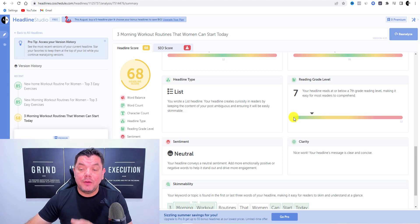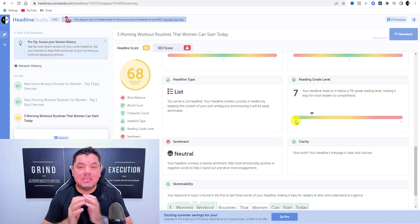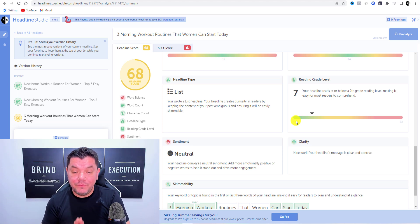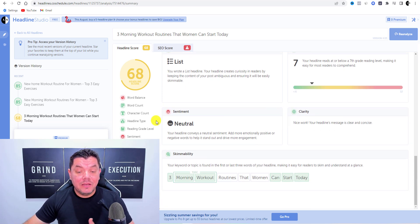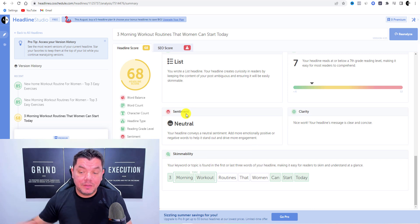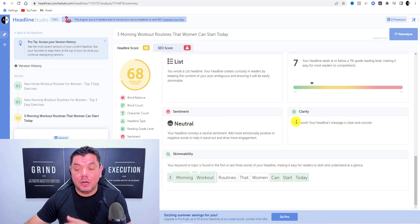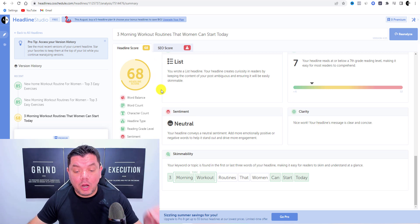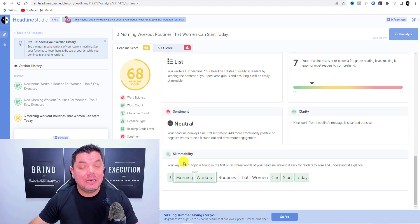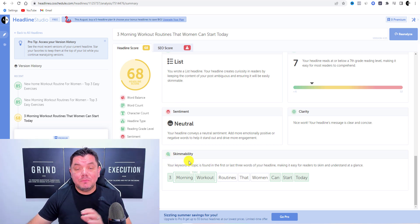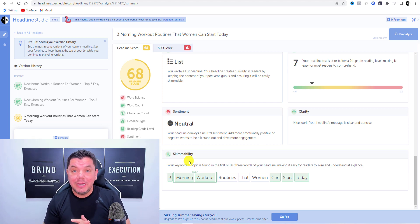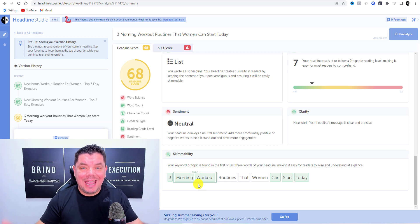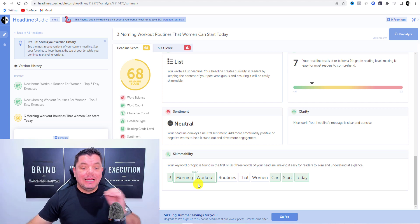Readability grade level is shown — the easier the title is to read, the more likely people are to click your video. Sentiment shows as neutral, and clarity is rated positively. However, the overall score is still not high. Skimmability tells you which words stand out to people scrolling through YouTube deciding what to click on.